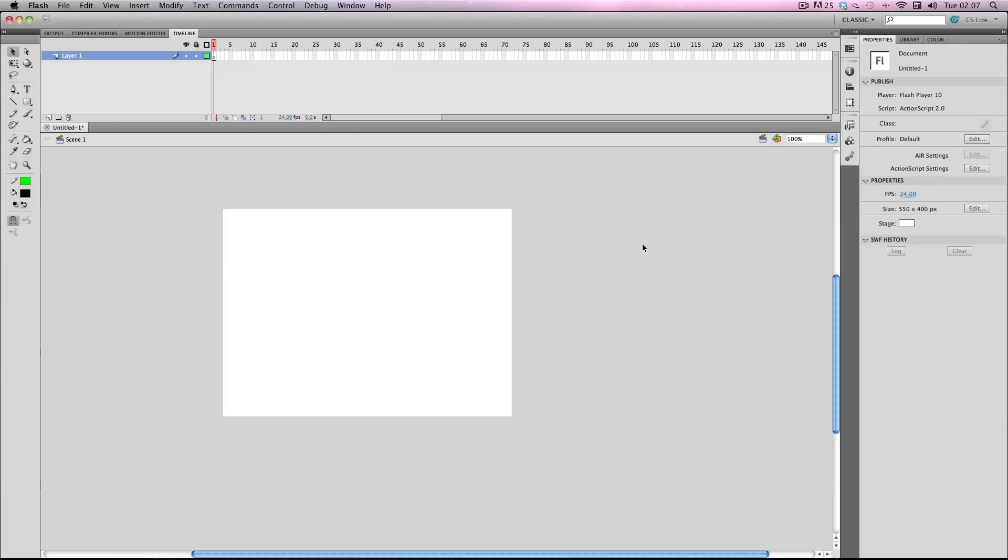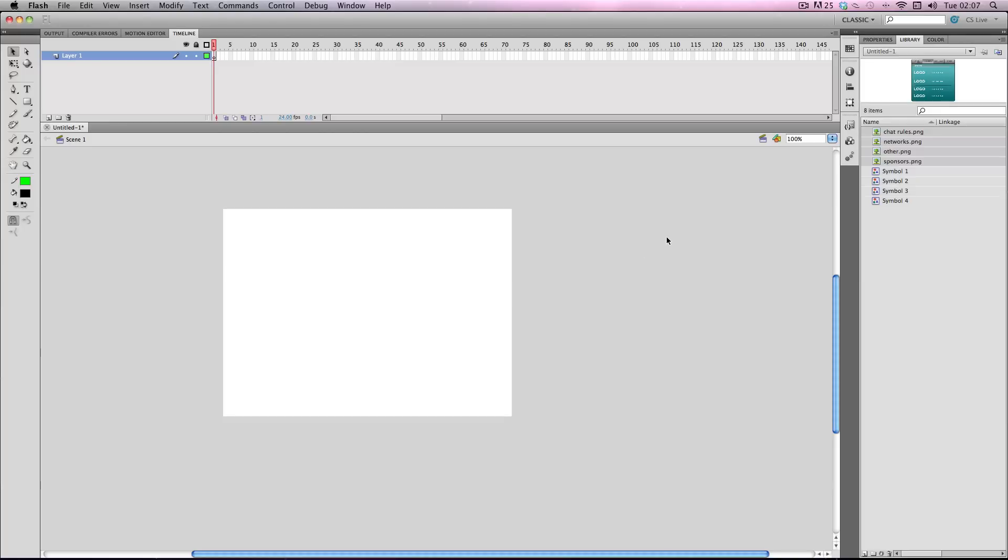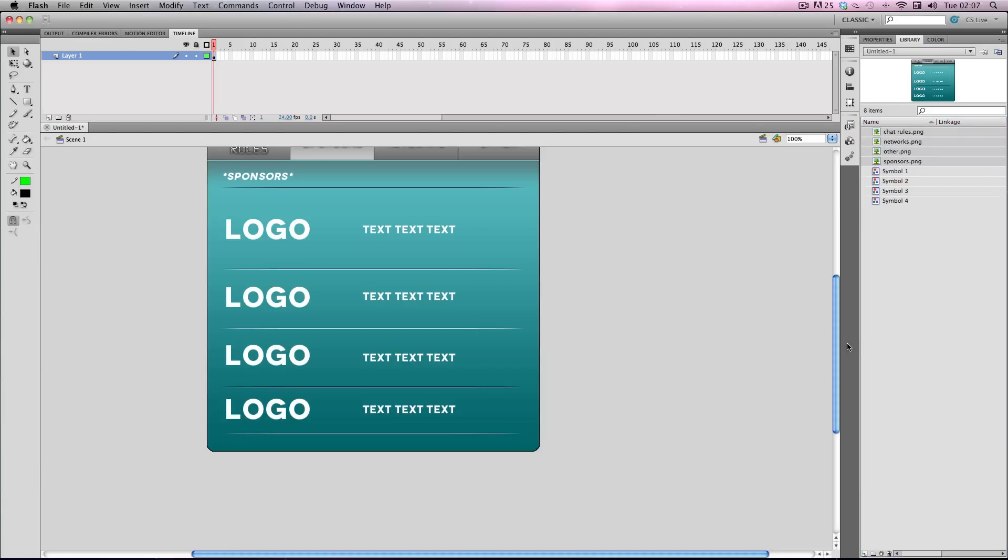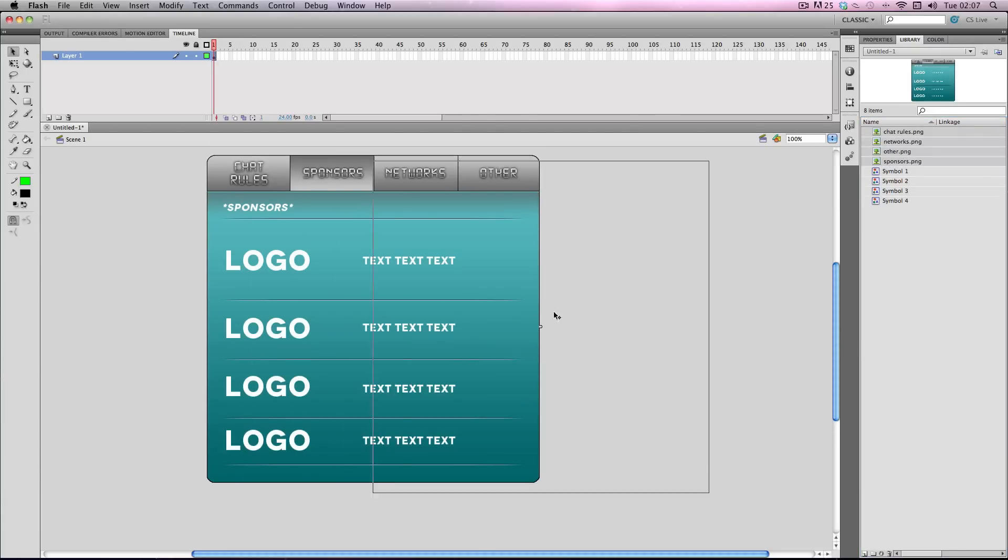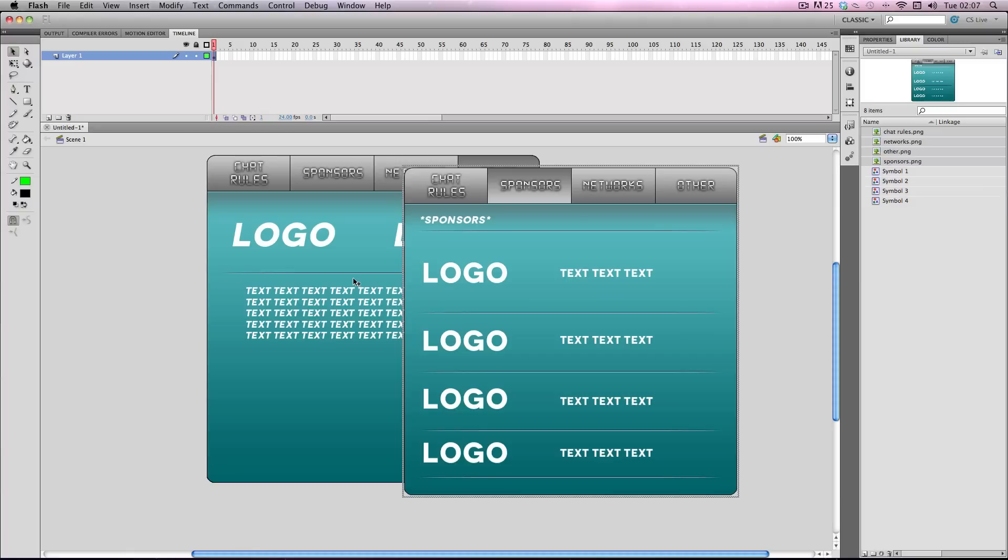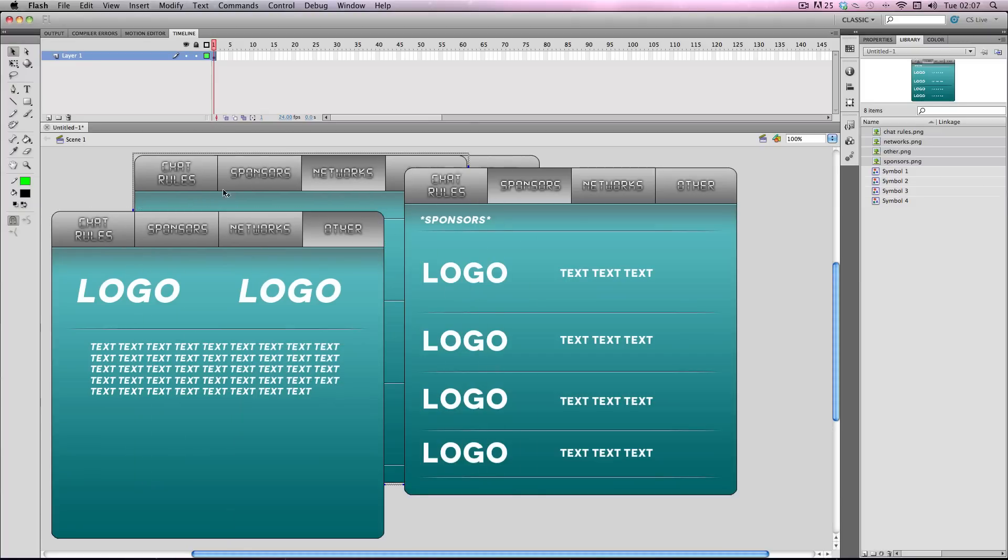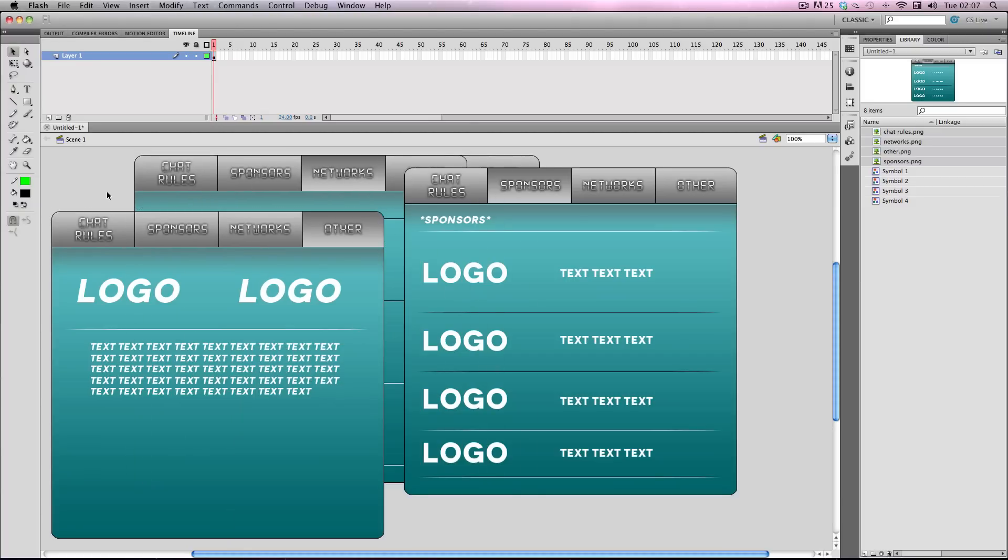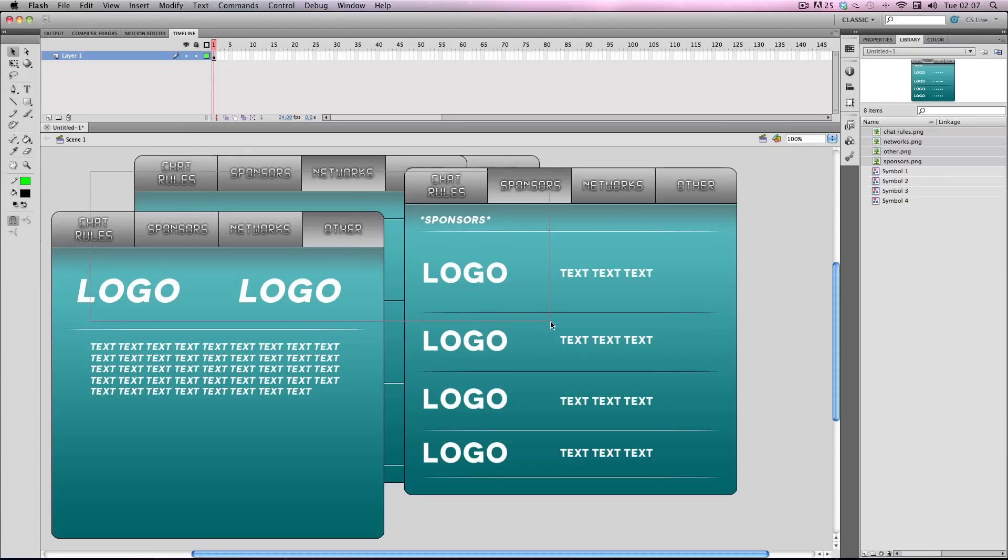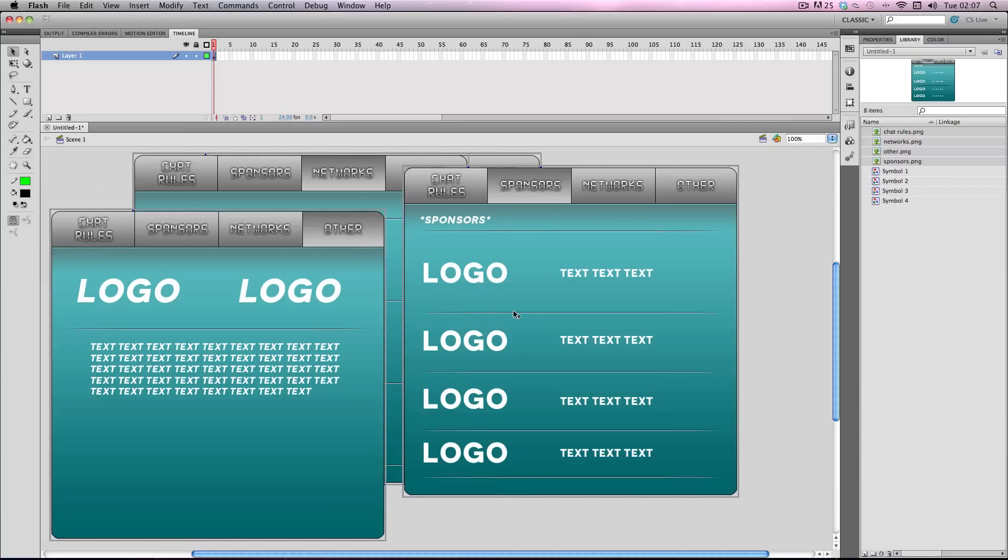And so for this episode the guy over at Cray Designs sent me some of these menu assets and he asked me if I could program it so I could create a simple menu system. This is actually a really easy thing to program and I'm going to be programming in AS2 for this so let's get started.